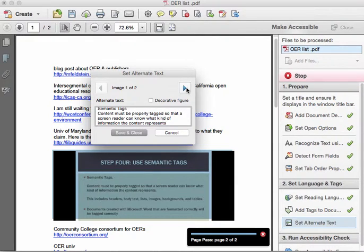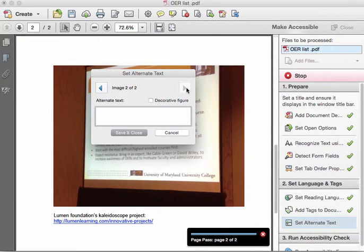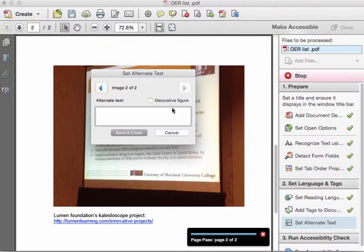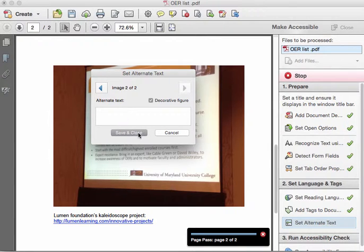This PDF contains more than one image, so I need to click the arrow to go to the next image. And here we see another slide, but just for example, I'm going to say this is a decorative figure. Because it's decorative, I don't need to add any alternate text here. I'll click Save and Close.